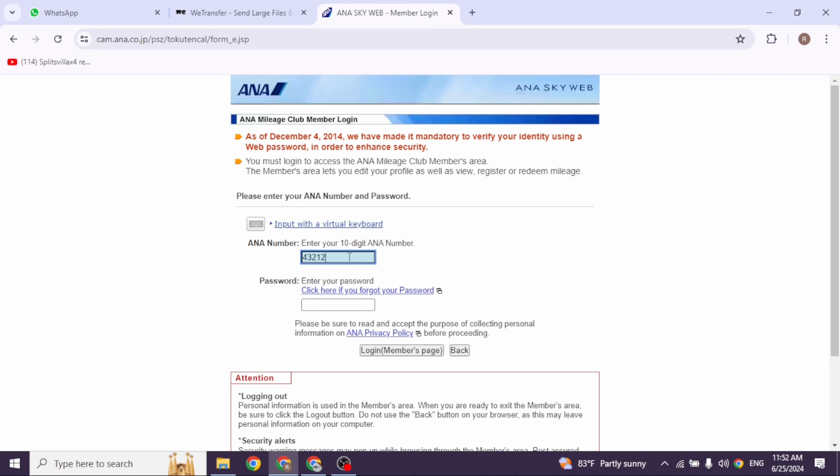First, go ahead and type in your 10-digit ANA number, then type in the password. In case you have forgotten your password, you can click on this option 'Click here if you forgot your password' to recover it.